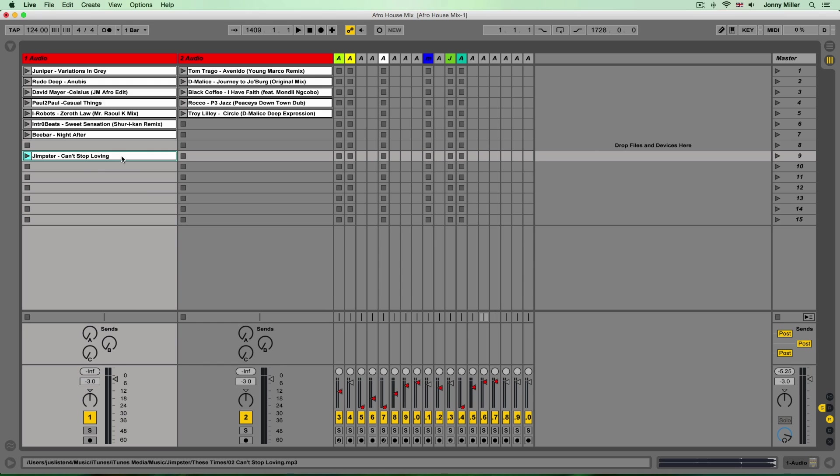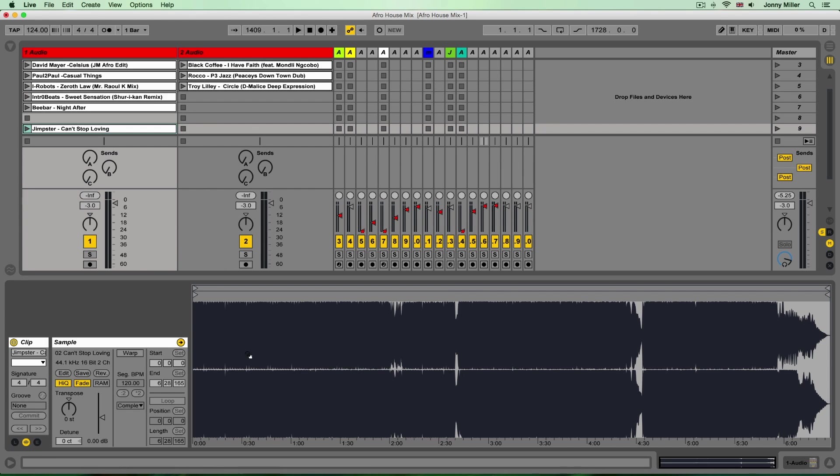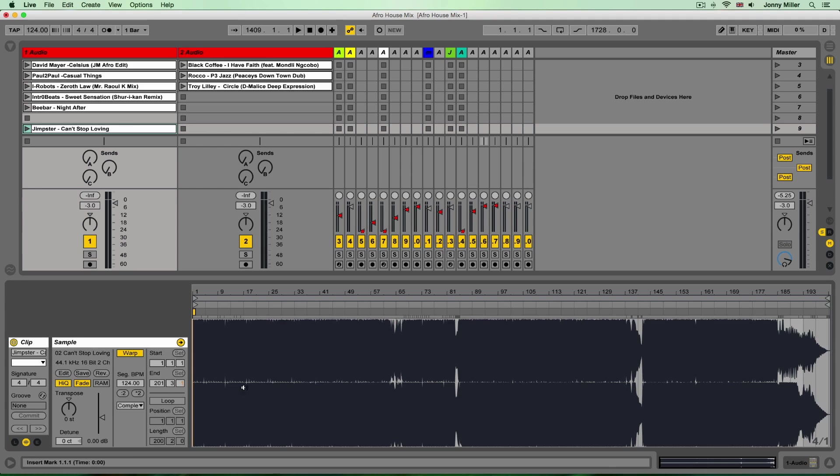So I've got a track here by Jimster and this particular audio file I've literally just dragged this into session view into an audio clip. I'm going to switch the warping on.